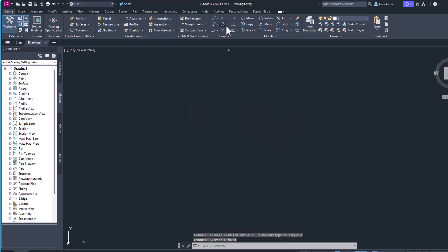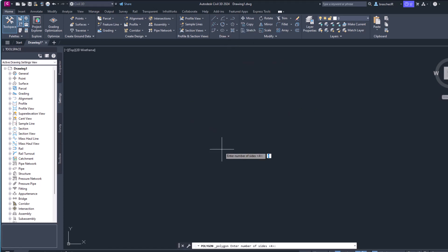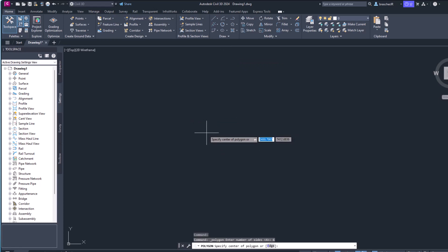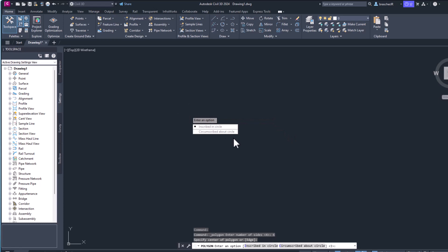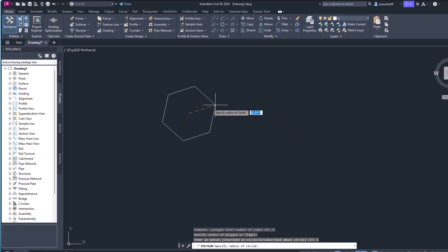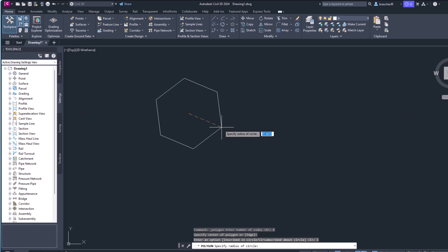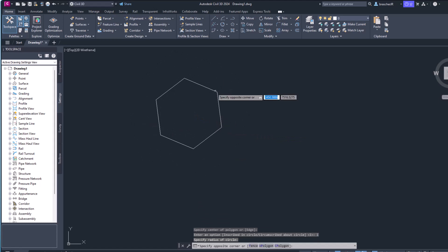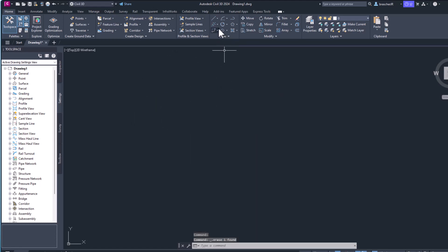You can also draw a polygon, which is a similar function. Enter the number of sides, let's go with a six sided polygon here. Enter option inscribed in a circle. There we go, we got like a hexagon going on here with a radius. It gives you a couple different options when drawing that out.